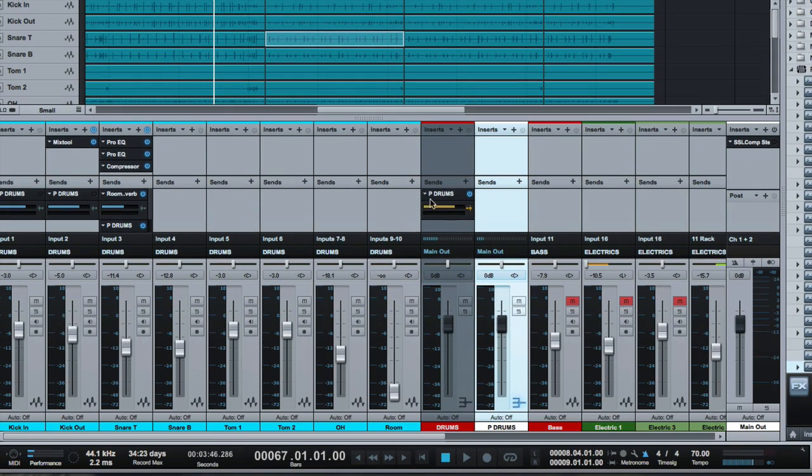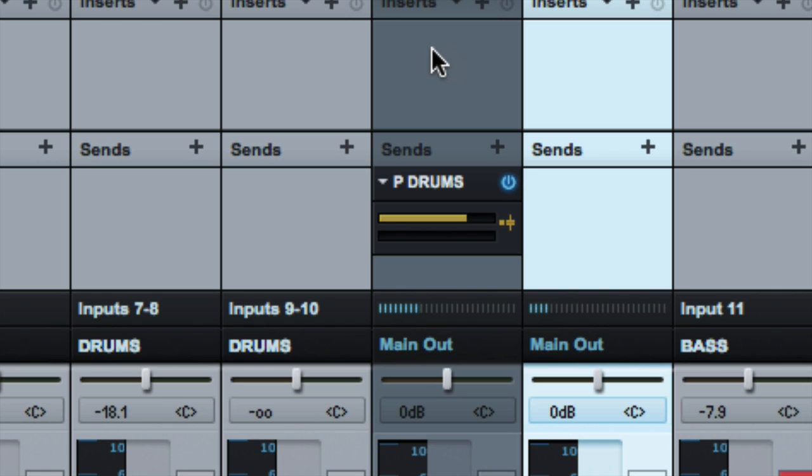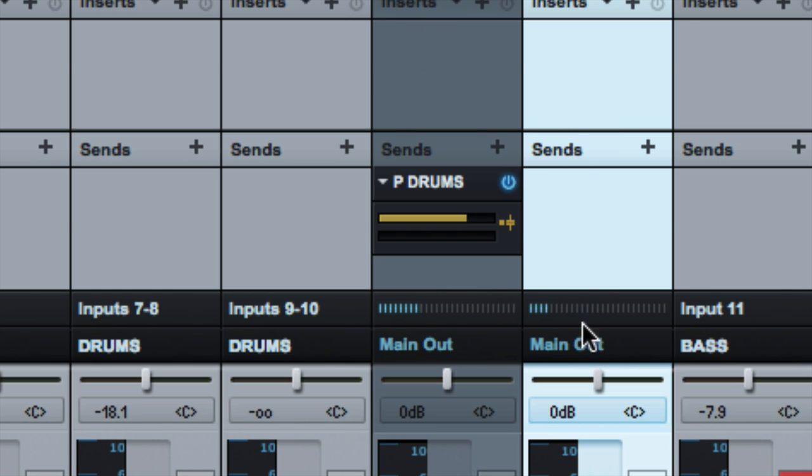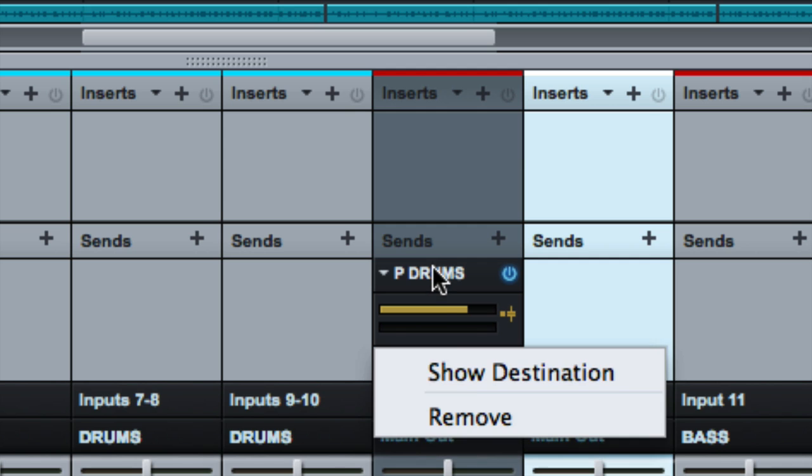I believe what gets sent on this send is the signal after it goes through any plugins you have here. So if you wanted this to have some compression, and then something different over here, that compression would also be present over here. That may or may not be a bad thing, but that might not be ideal for you as well. So that's one thing to do.